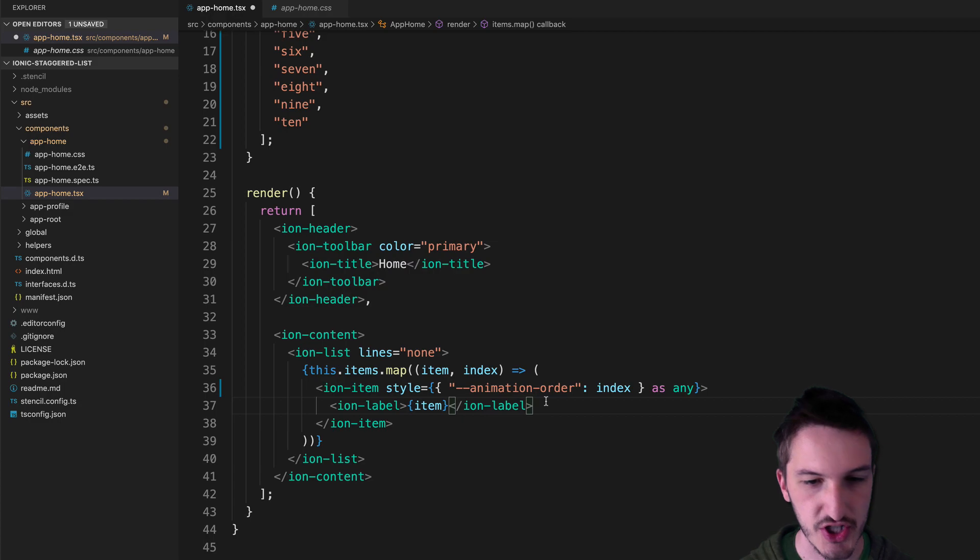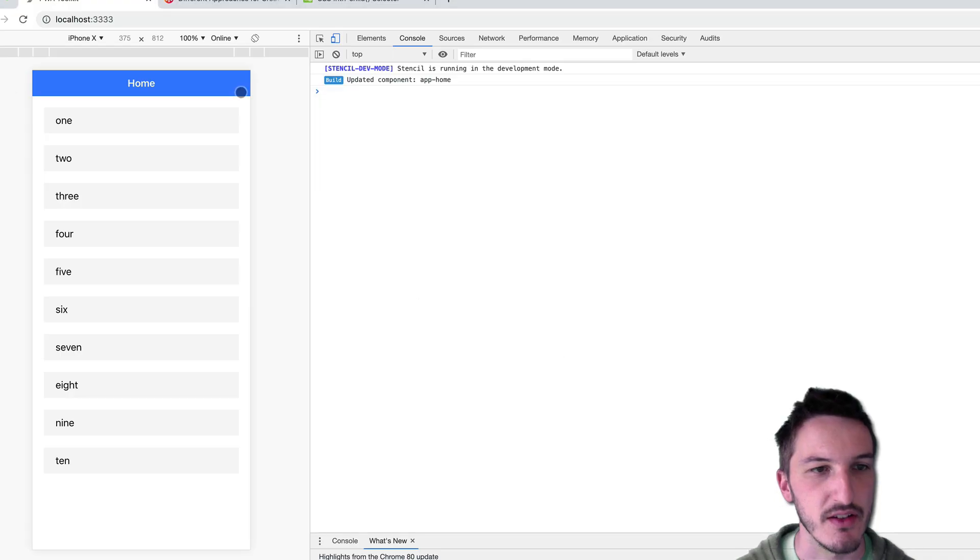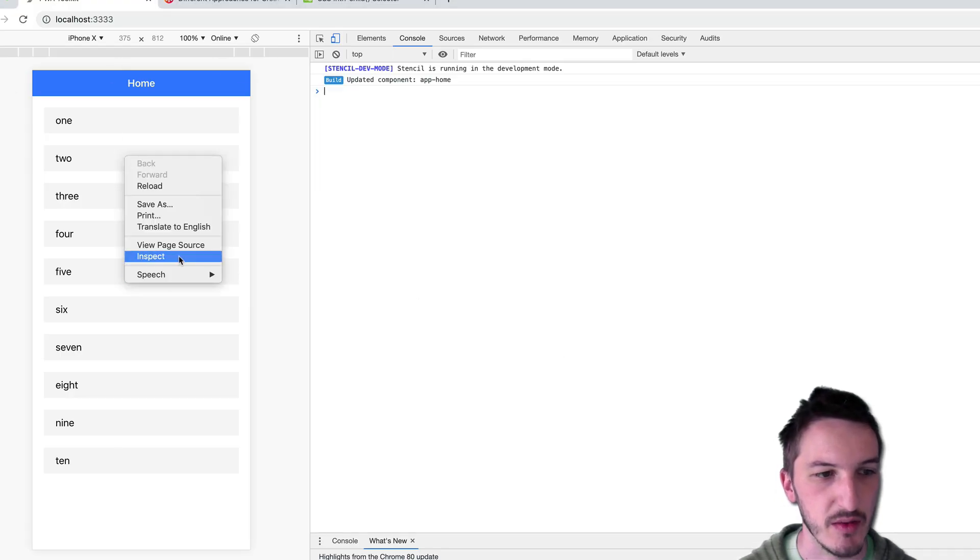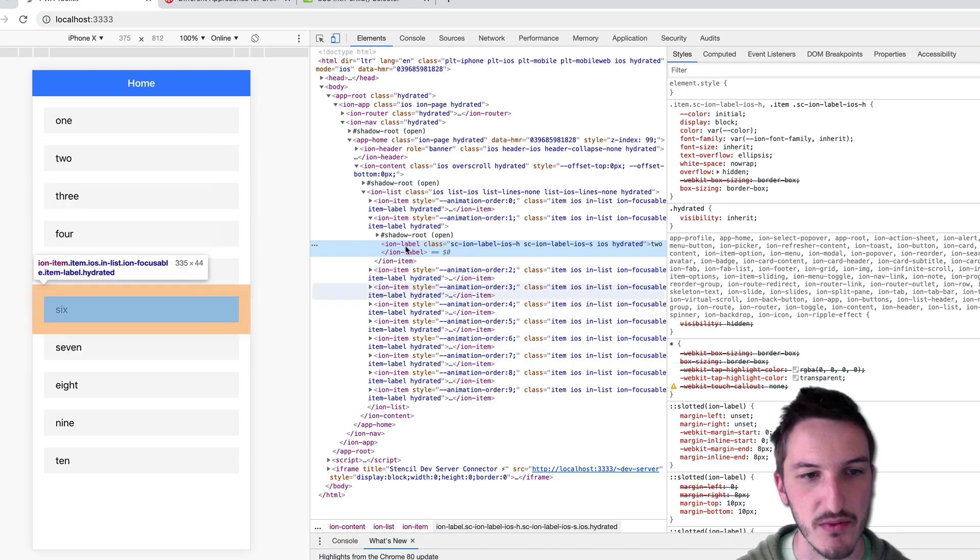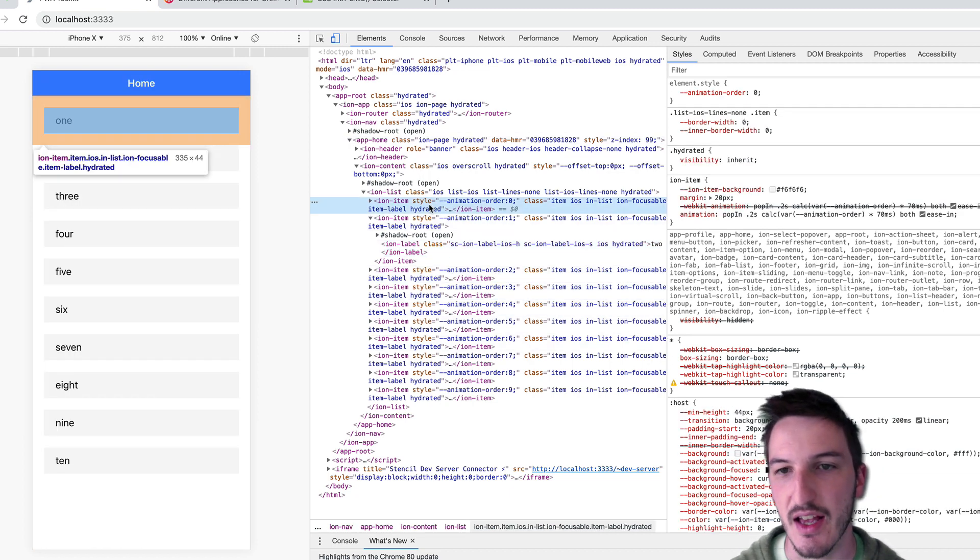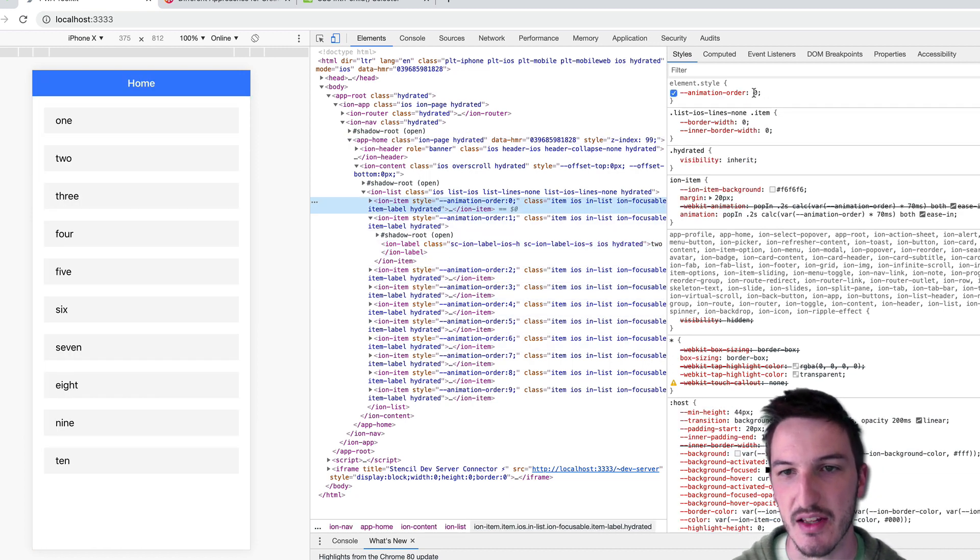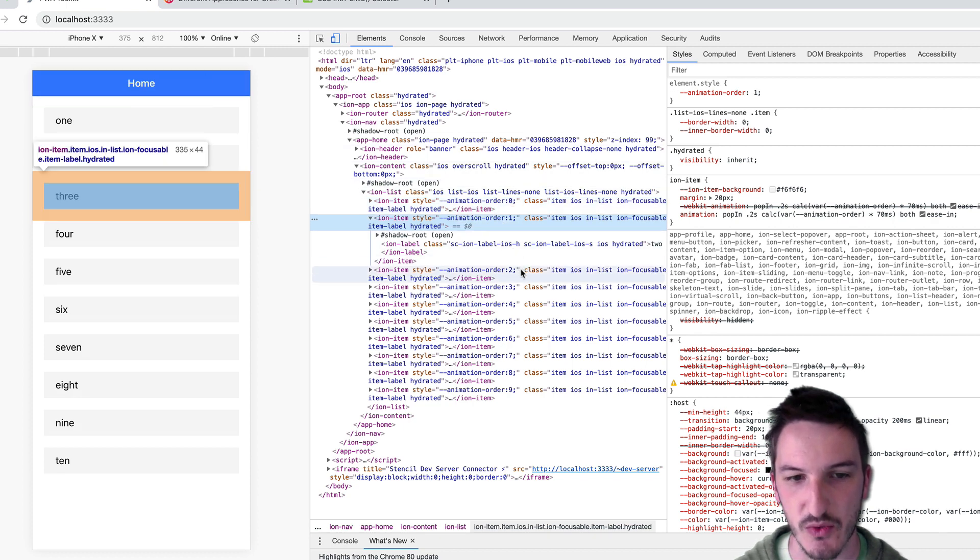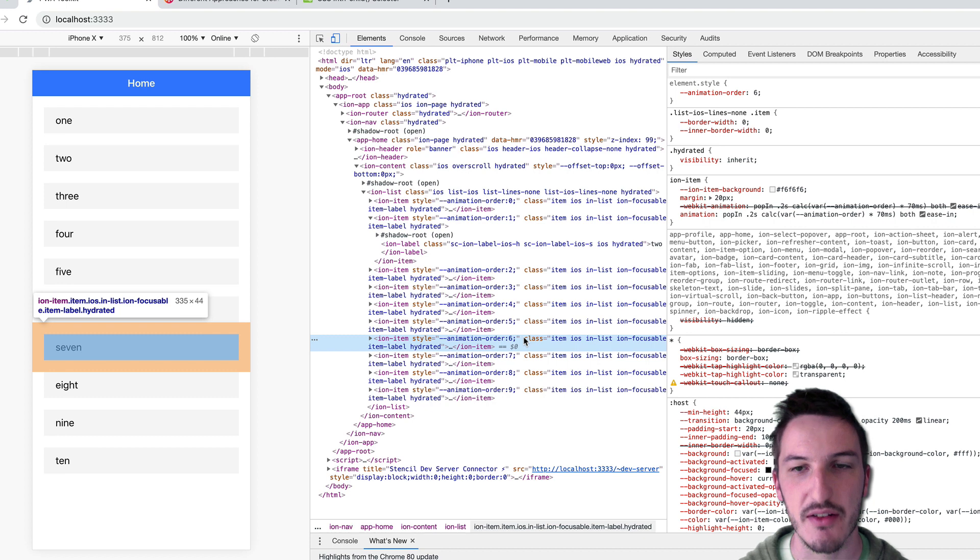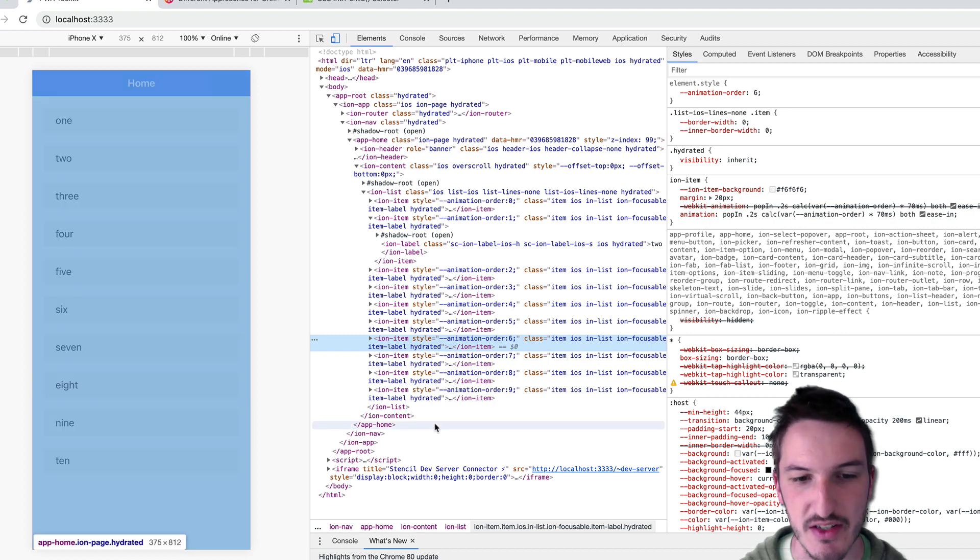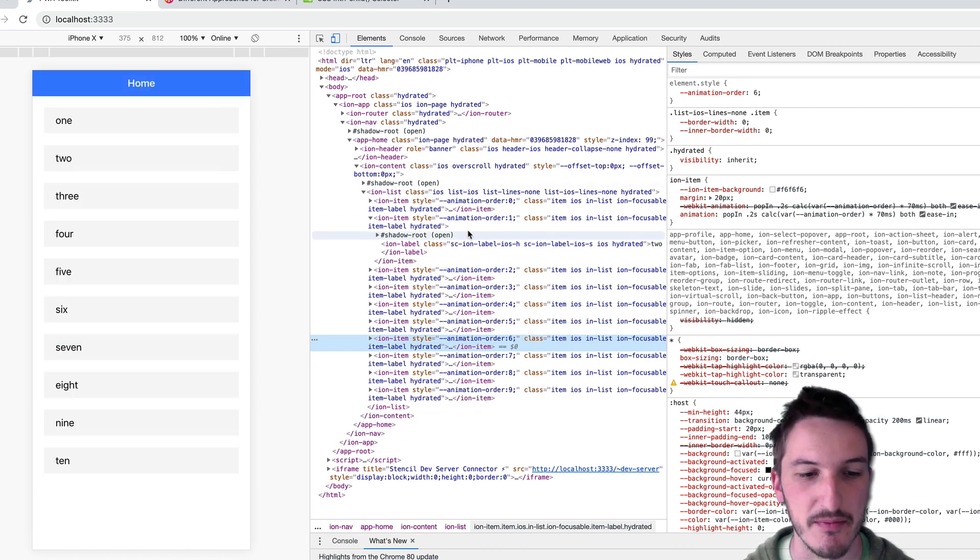So we've got the animation order in there. And so let's just check what that actually looks like. So jump back into the application and we should be able to inspect these and go to each of them. So let's go to the first item in the list. And we'll see here it has animation order zero, go to the second one, animation order one, two, three, four, five, and so on for each of the items in the list.